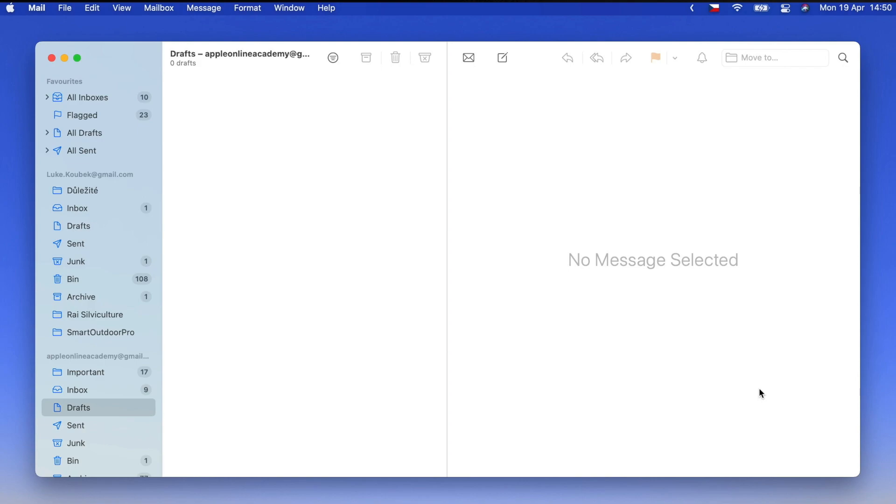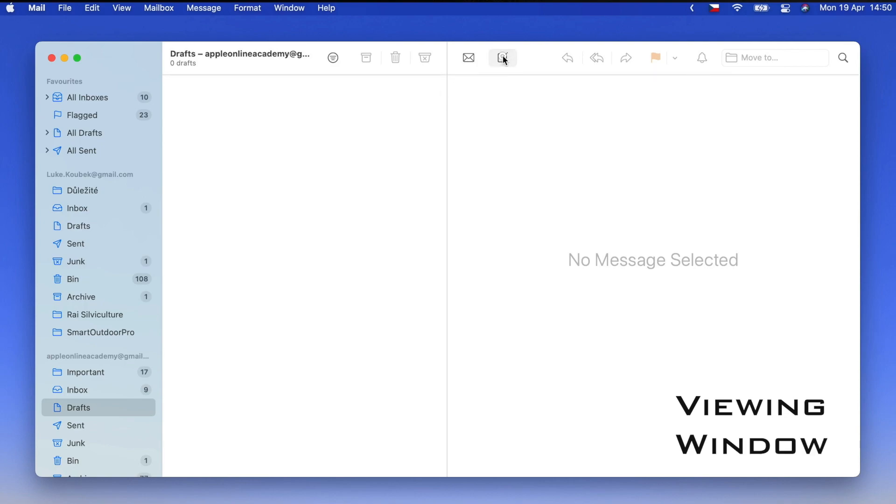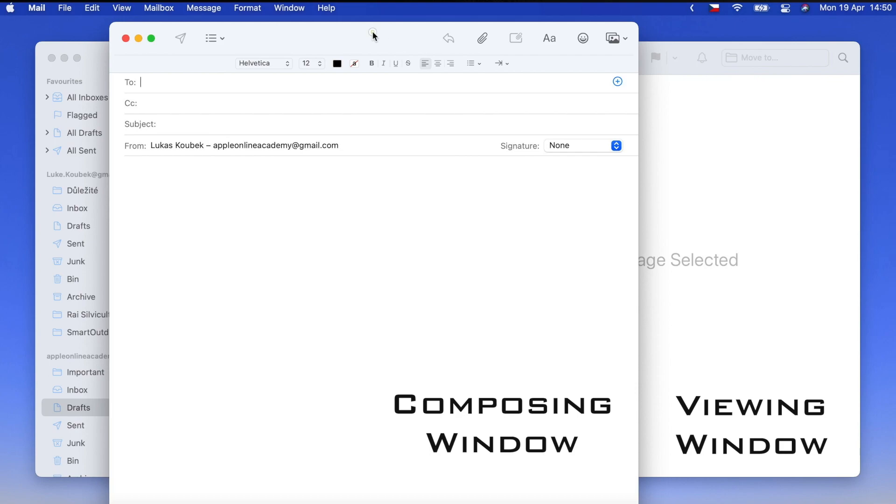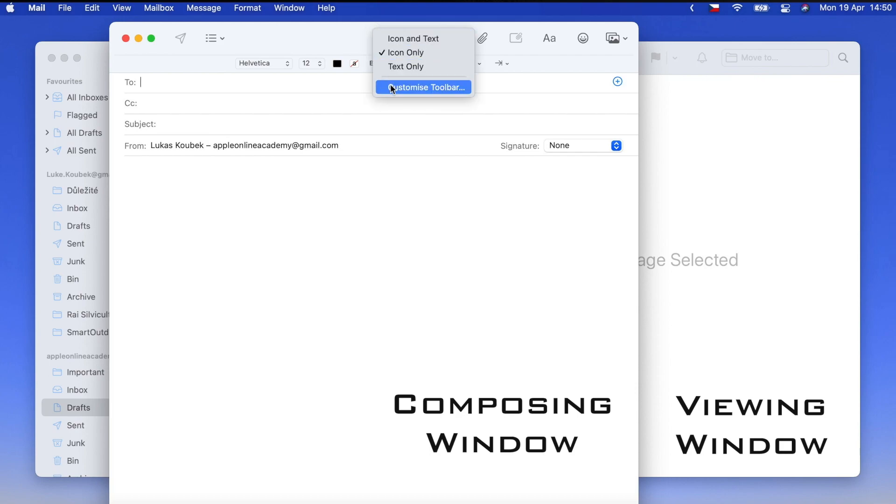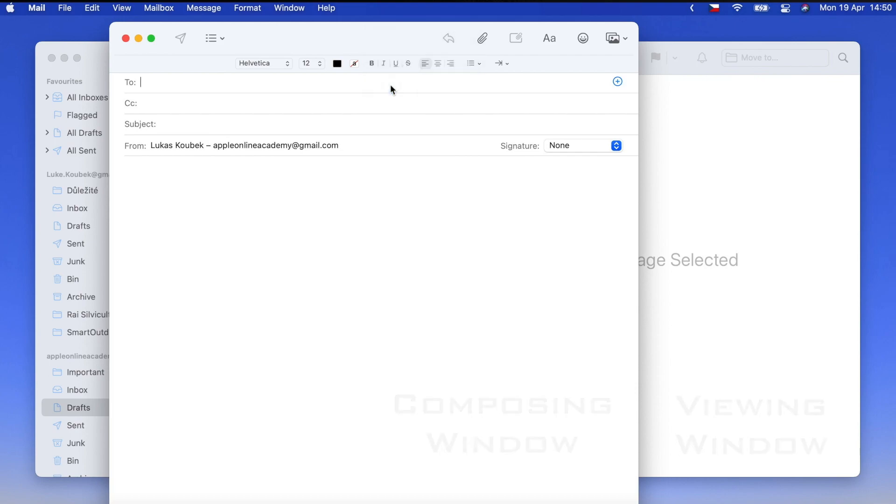But this isn't the only place that you can edit the toolbar in Mail. Because Mail has two very different windows. There is this viewing window here, but there is also Mail composition window. That's different and it has its own different toolbar at the top. So I can customize this toolbar as well.